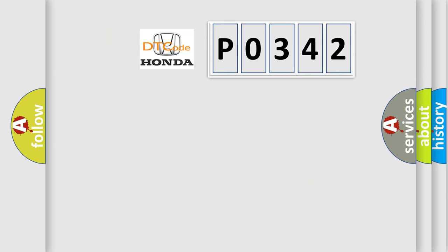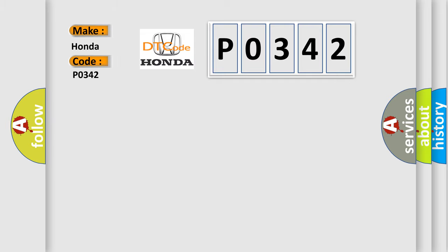So, what does the diagnostic trouble code P0342 interpret specifically for Honda car manufacturers?